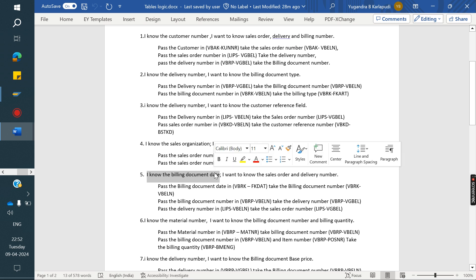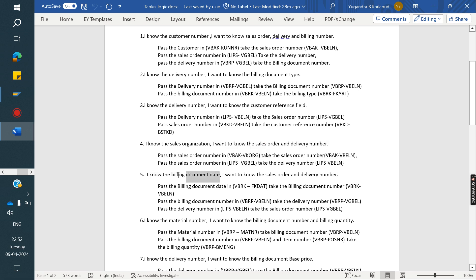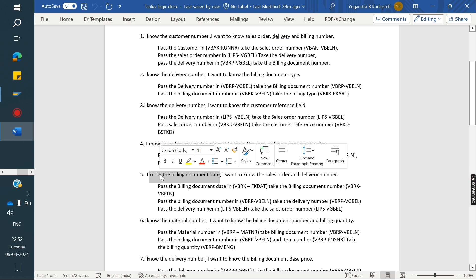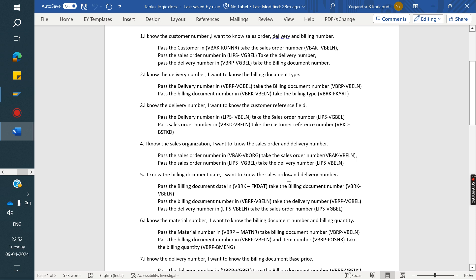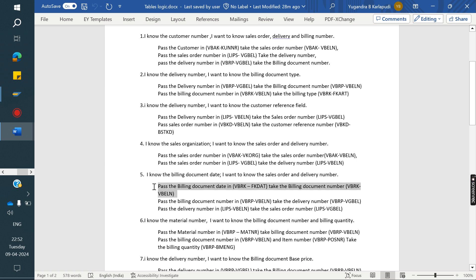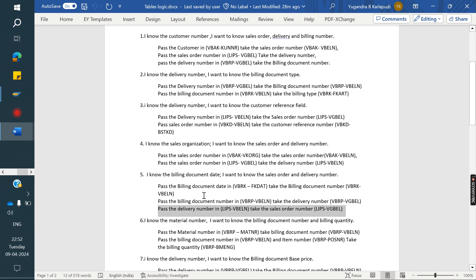Next: I know the billing document date and I want to know the sales order and delivery number. Billing document date stores in VBRK header level; sales order in VBAK and VBAP; delivery number in LIKP and LIPS. So if we pass the billing date in VBRK, we get the billing document number. That billing document number we pass in VBRP item level to get the delivery number. The delivery number we pass in LIPS to get the order number.